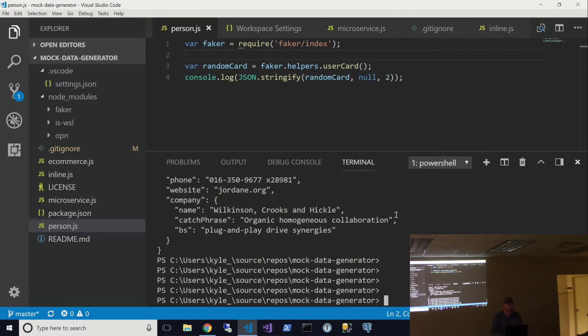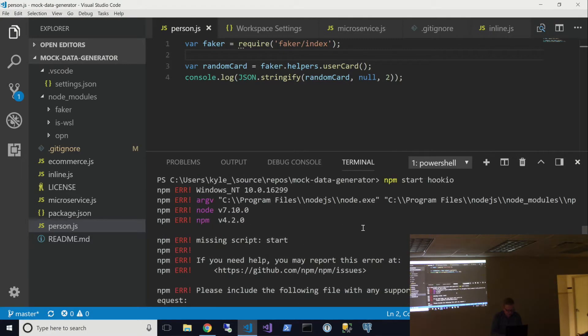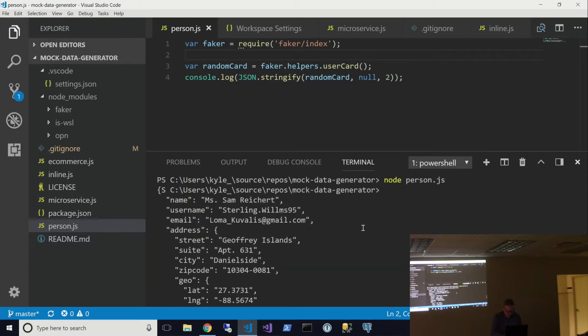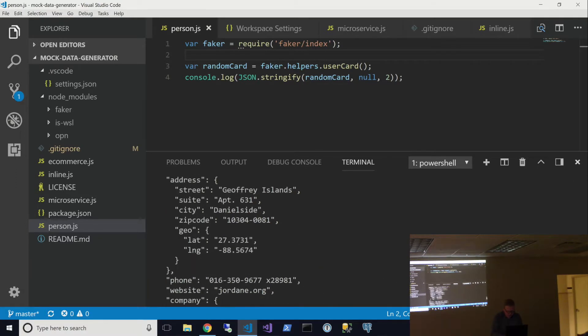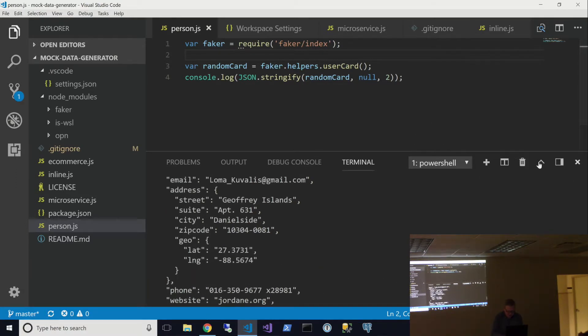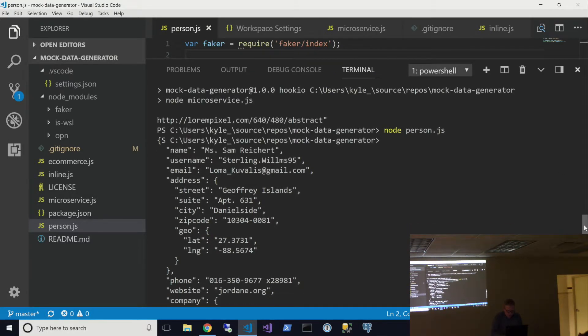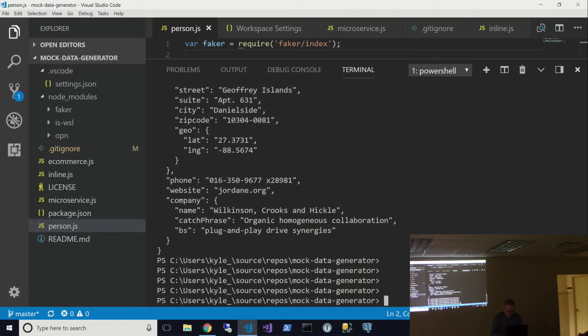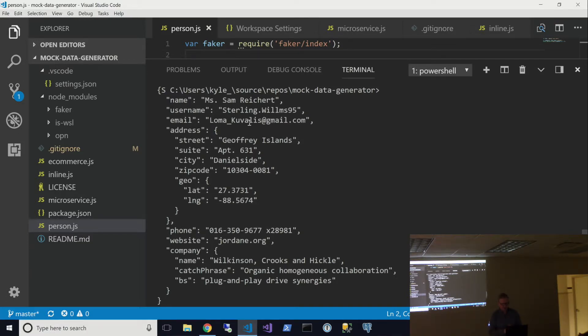It did run it for some reason. It didn't display. So here you can see some basic information that was generated automatically. We're just serializing all this to JSON. So all this got generated automatically. So you have the person's name, a sample username, email address, street address, telephone number, website, and company.